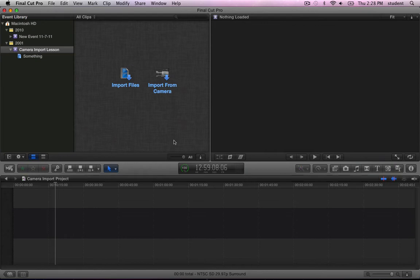Hi, this is Alex from GeniusDV with a very brief overview of just how easy Final Cut Pro X has made it to transfer video from your camera into your computer, preparing it for editing.